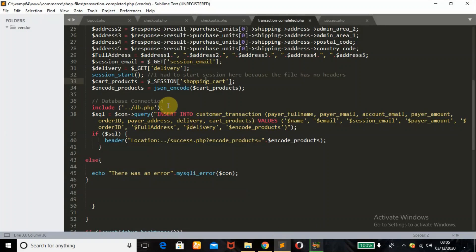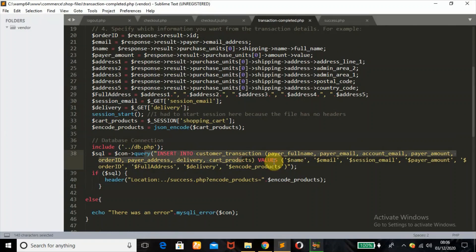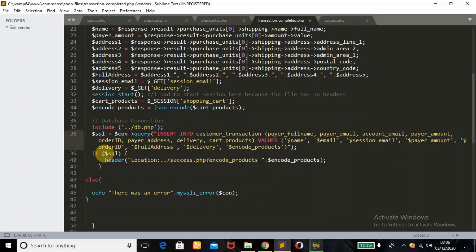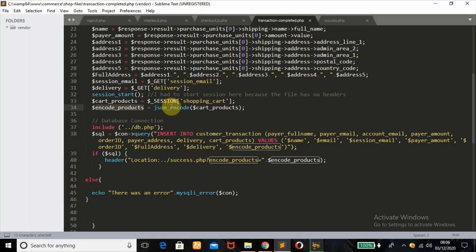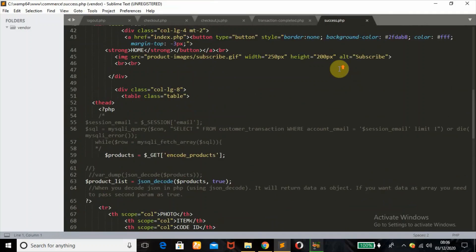When we head back, this is the query that inserts values into our customer_transaction table — PayPal player full name, player email, and other variables. If the SQL condition is true, meaning if it was inserted successfully, it redirects the user to the success.php page. I have dot-dot-slash because this file is in a folder called shop_files, and the success page is outside that folder. I also passed the encoded product variable in the URL so it's available on the success page.